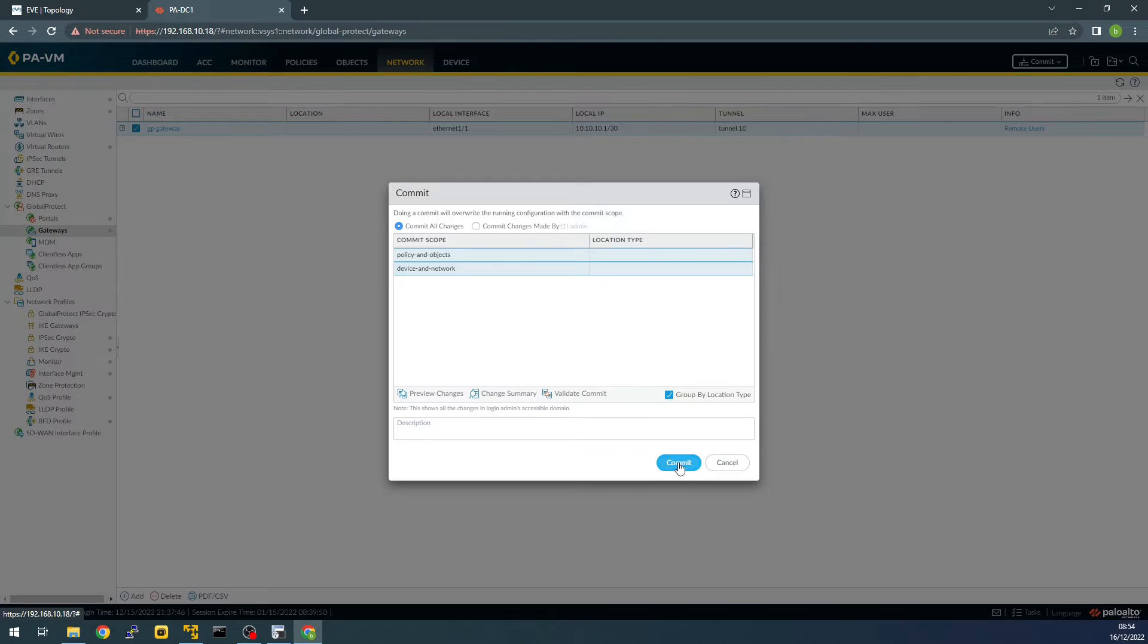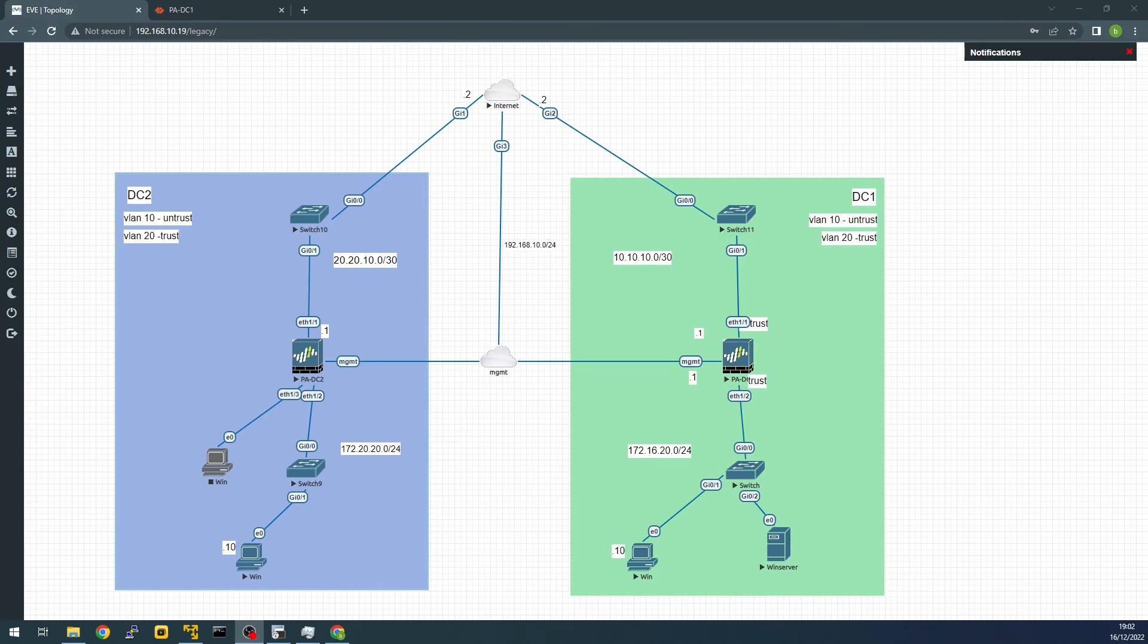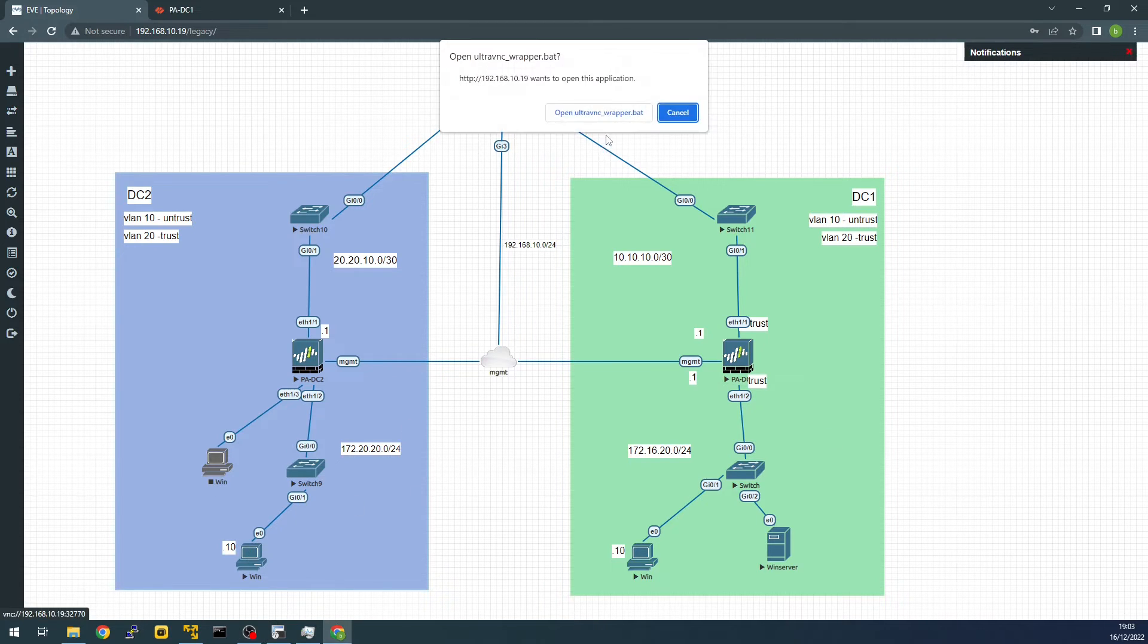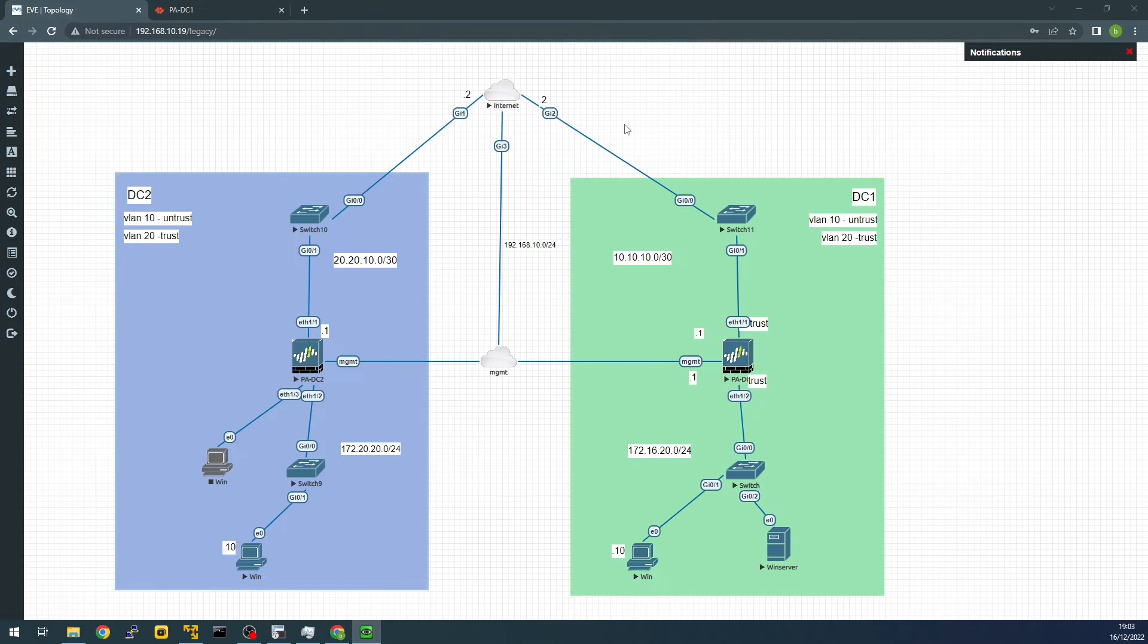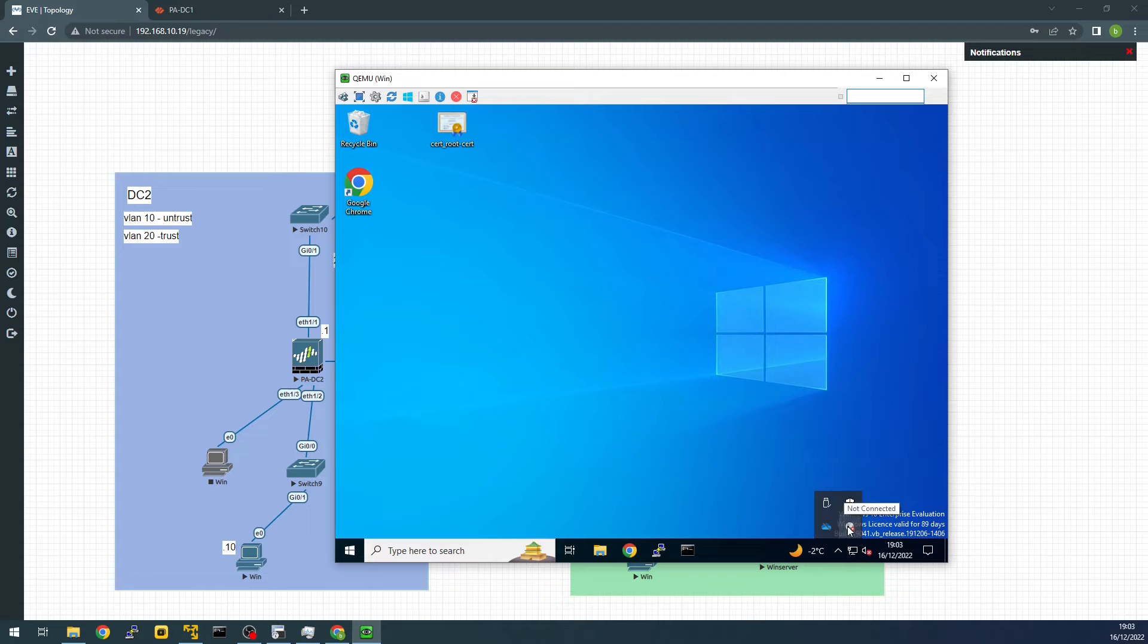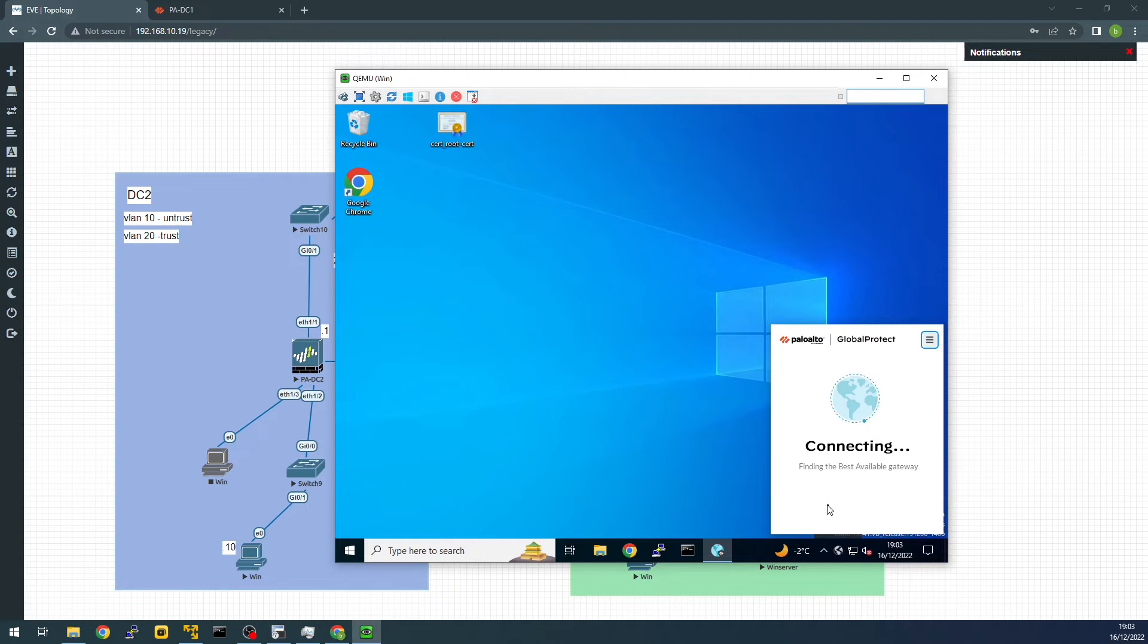We're going to commit. Okay, let's jump in our PC and do the test. So first we need to connect to Global Protect.